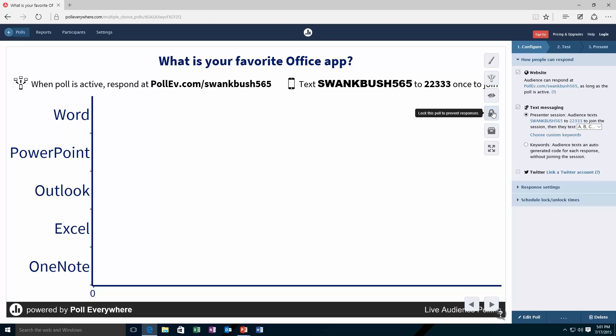Now the cool thing about this is this scenario is useful if you want to do multiple polls, but then you need different browser windows. If you're presenting in front of an audience, you might want to embed this directly into PowerPoint.